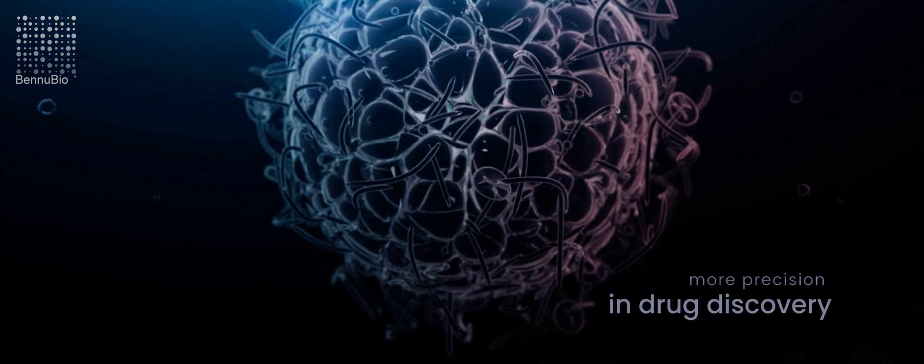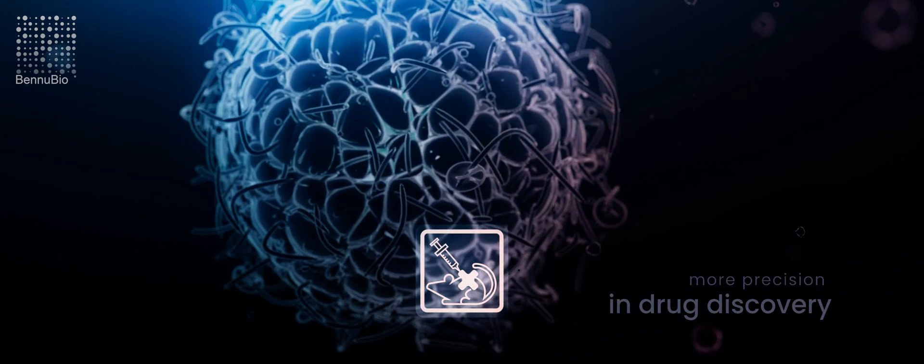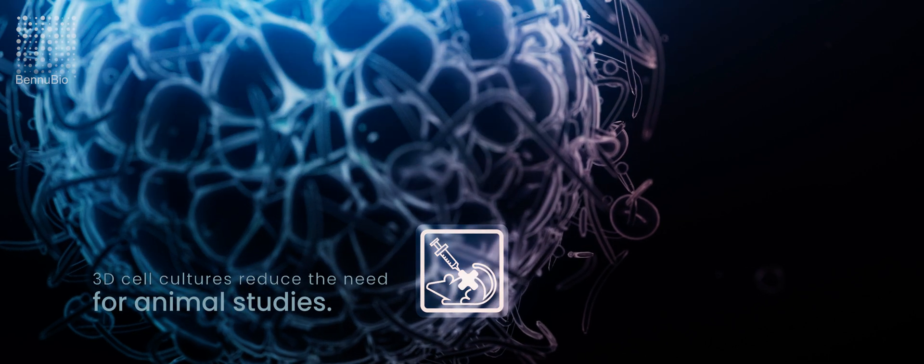And because they better replicate the in vivo environment, they can reduce the need for animal studies.